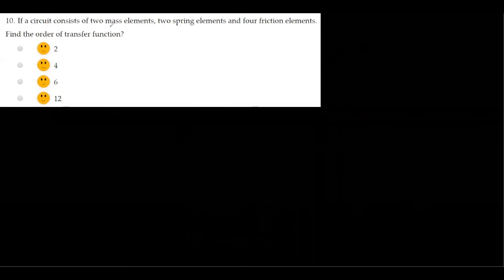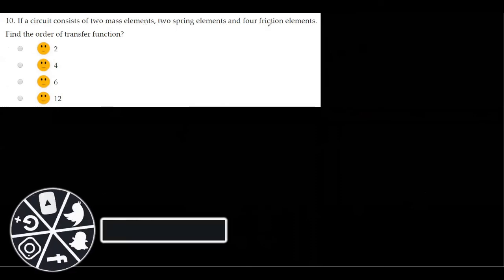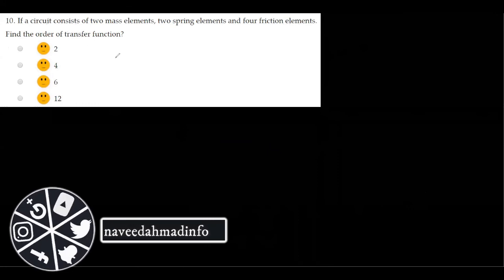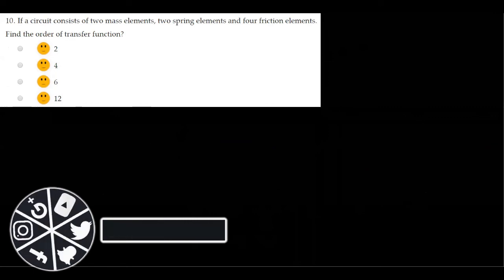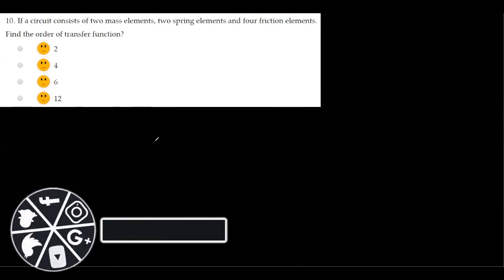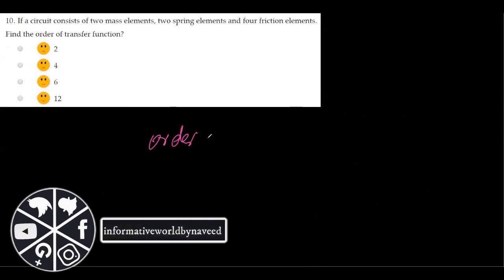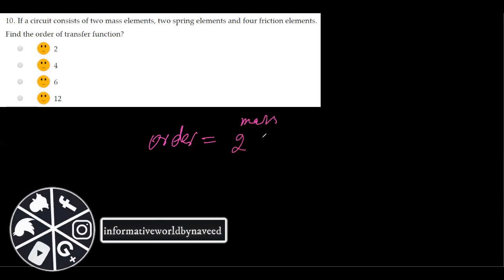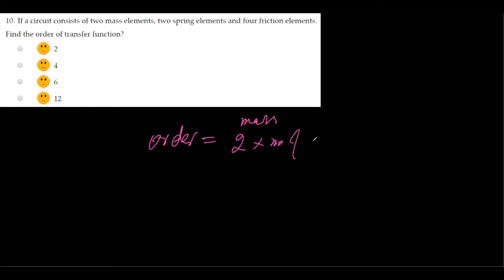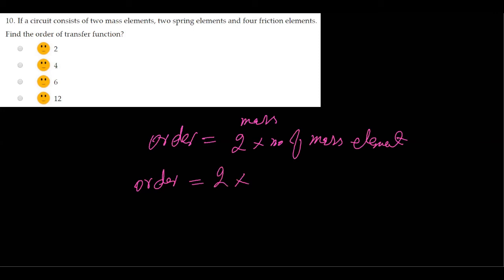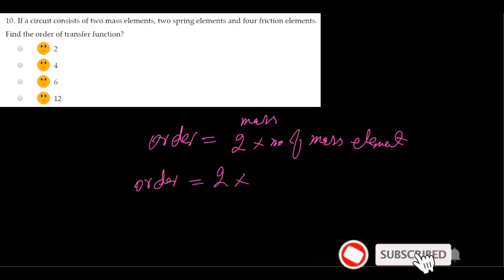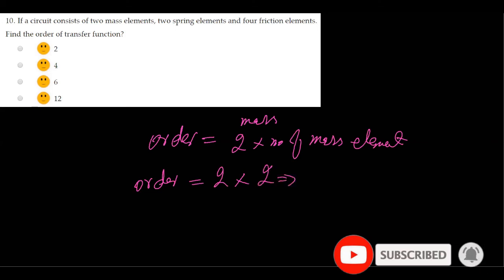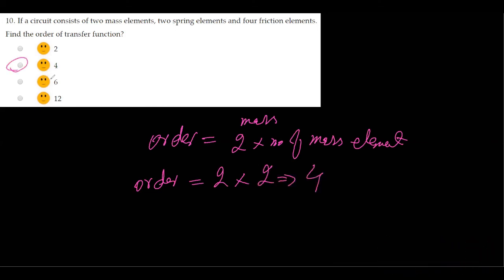The next MCQ is: if a circuit consists of two mass elements, two spring elements, and four friction elements, find the order of the transfer function. To find the order of the transfer function, only count the mass elements and multiply by two: order = 2 × number of mass elements = 2 × 2 = 4. So the order is four and option b is the correct answer.